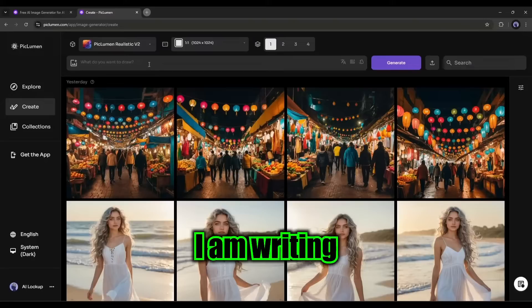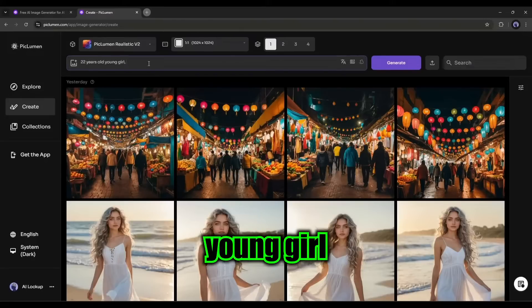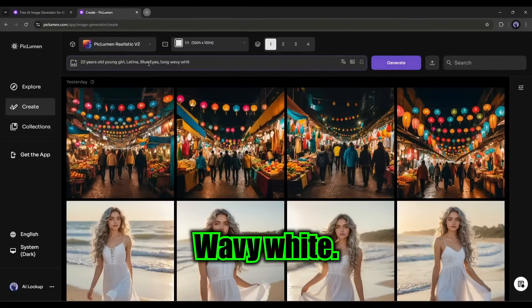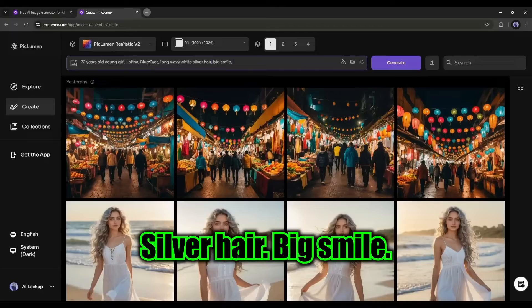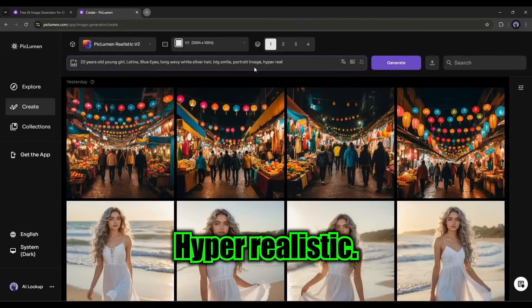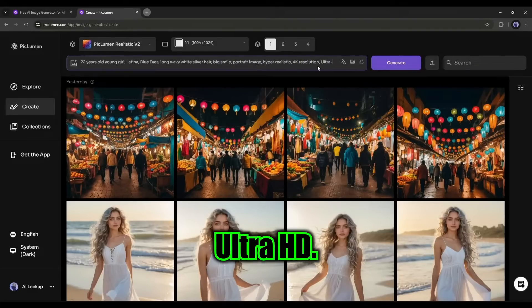For example, I am writing 22 year old young girl, Latina, blue eyes, long wavy white silver hair, big smile, portrait image, hyper realistic, 4k resolution, ultra HD.